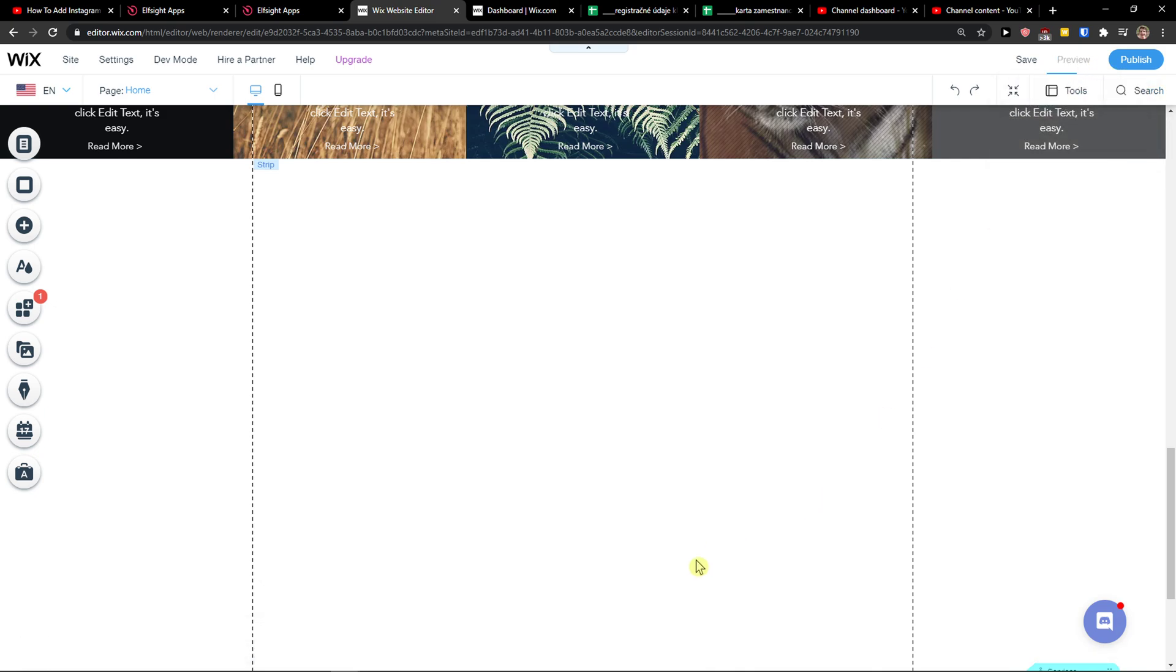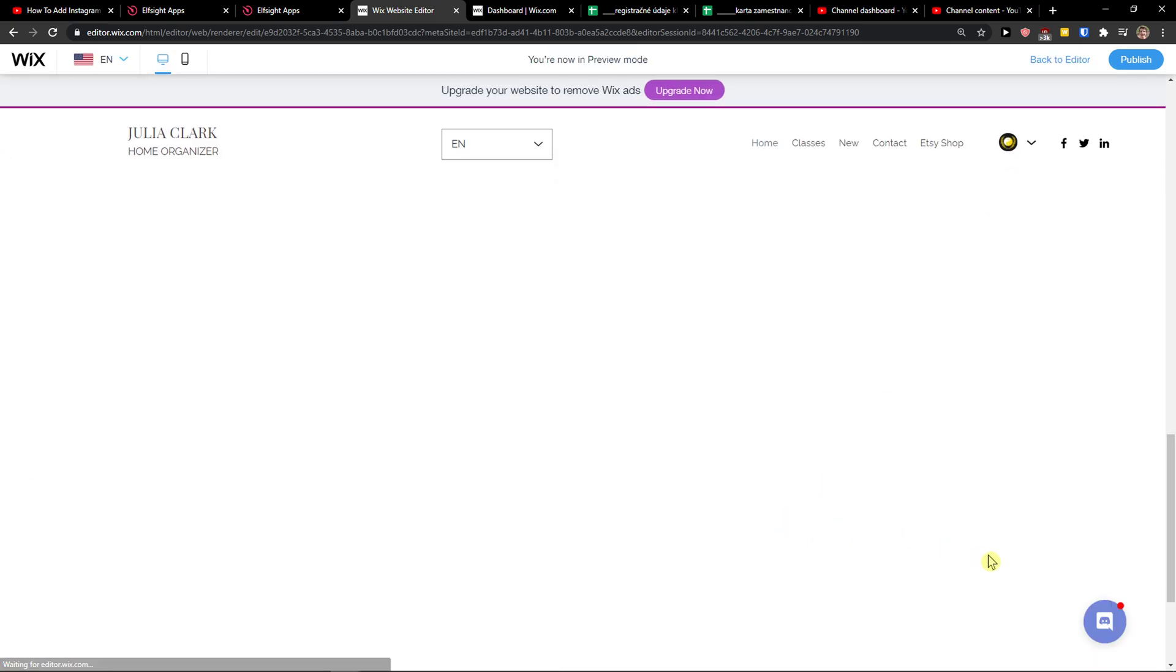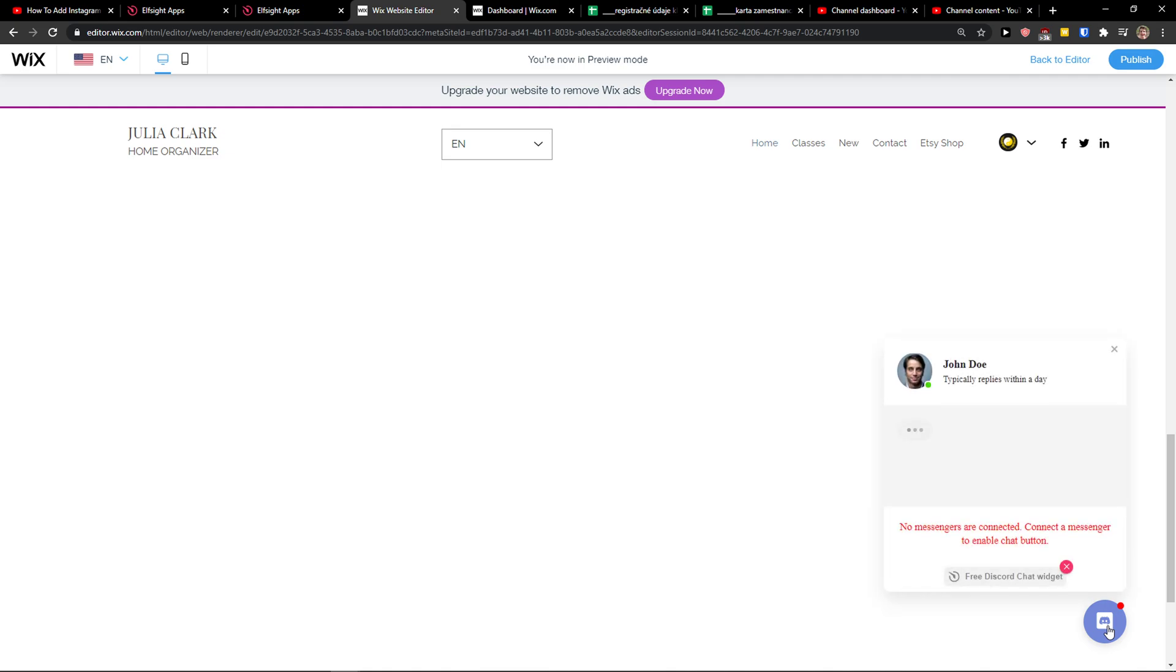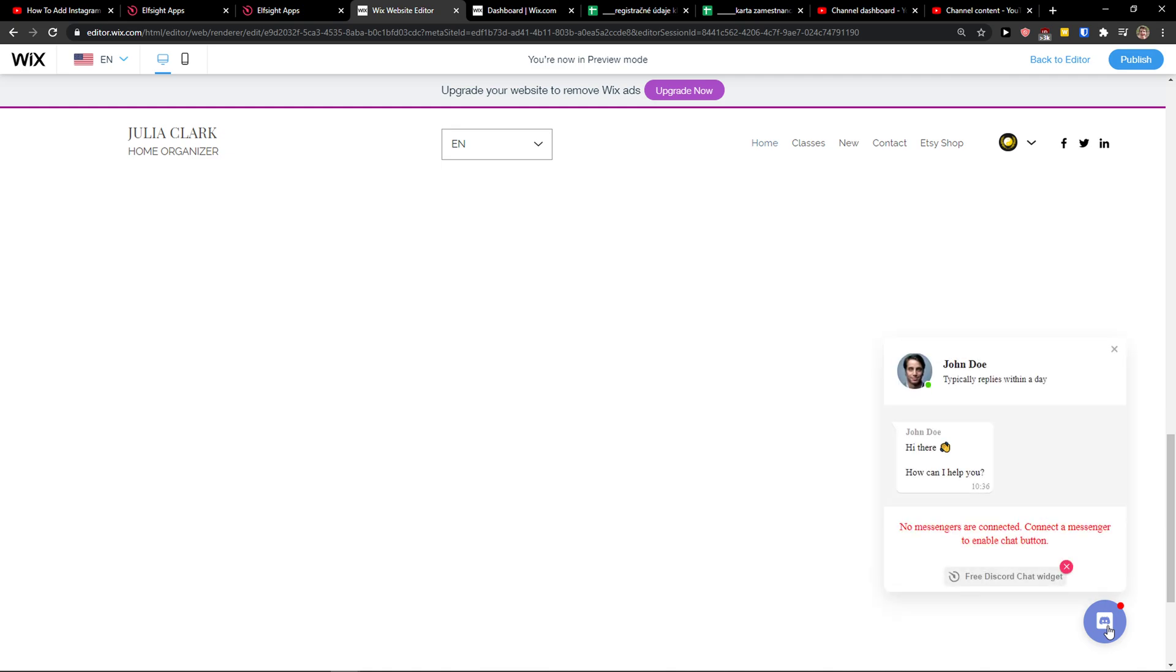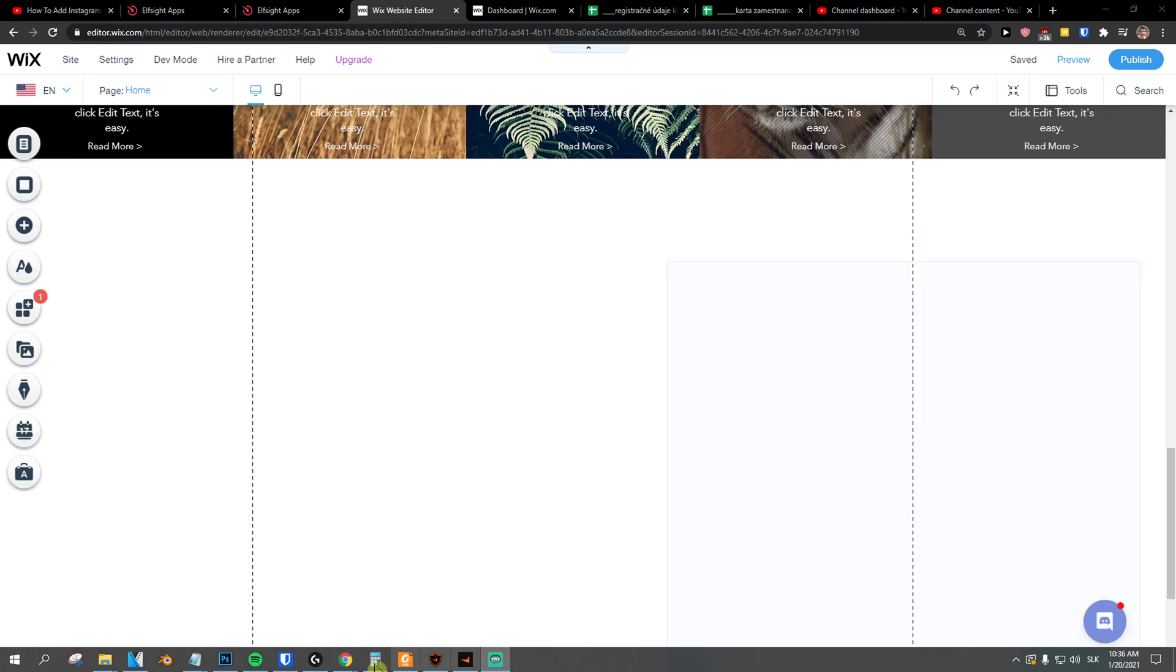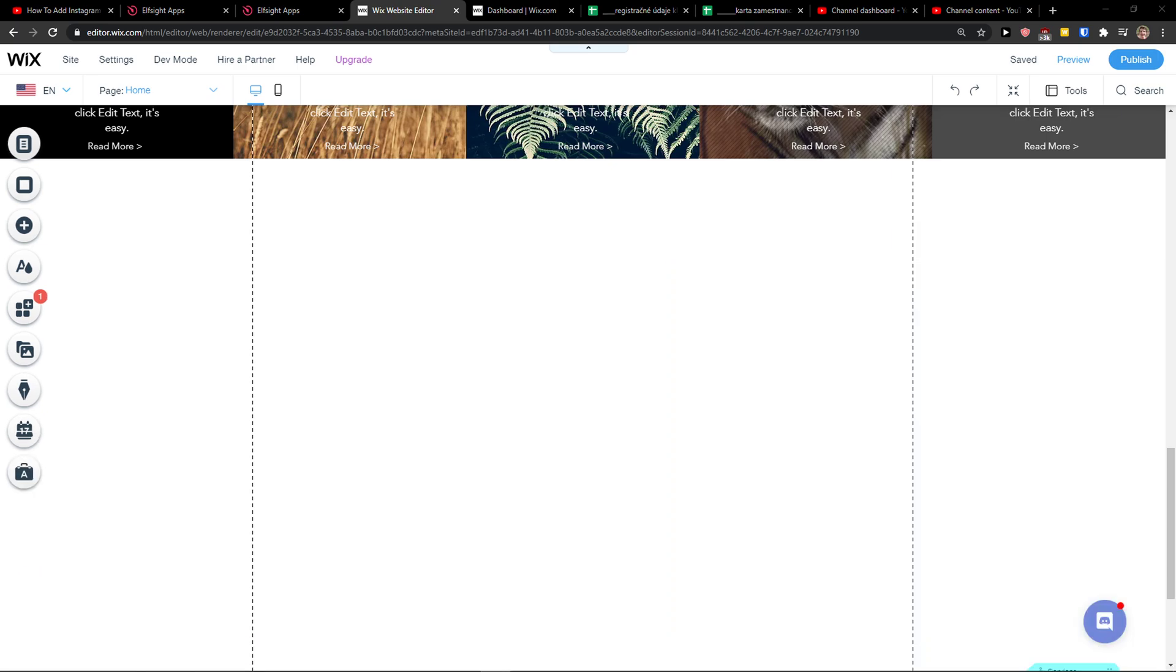And click preview. And voila, this is how you can simply add Discord chat to your website. So thank you very much everybody for watching. If you have any questions guys, ask me down in comments. I'm really happy to help you.